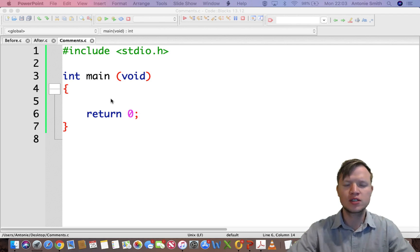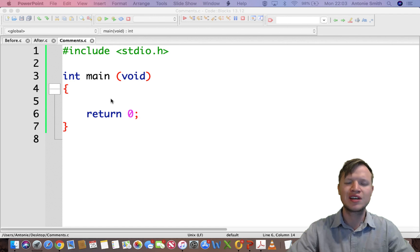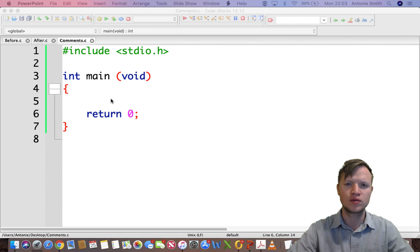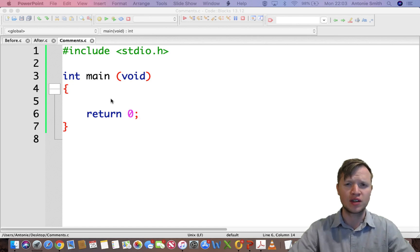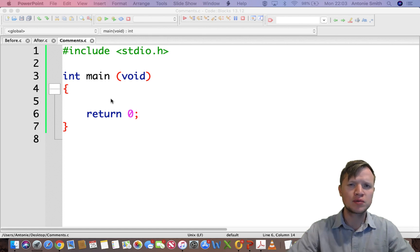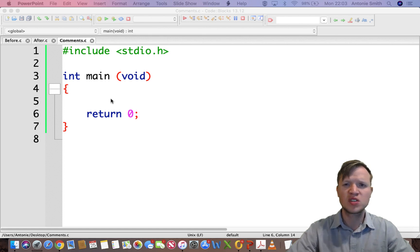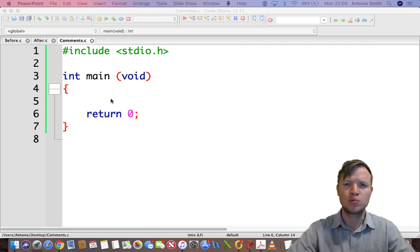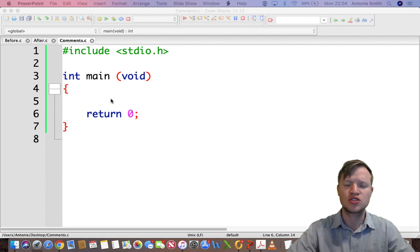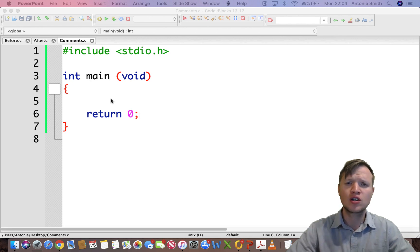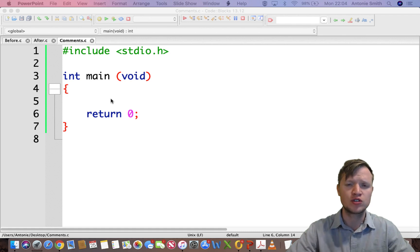Comments are used inside code to give better explanation of what's going on in a certain piece of code. Now why is this important? You may think, in small programs you don't see a lot of extensive comments quite often, but in bigger programs that stretch over a thousand lines of code, comments are very, very useful.